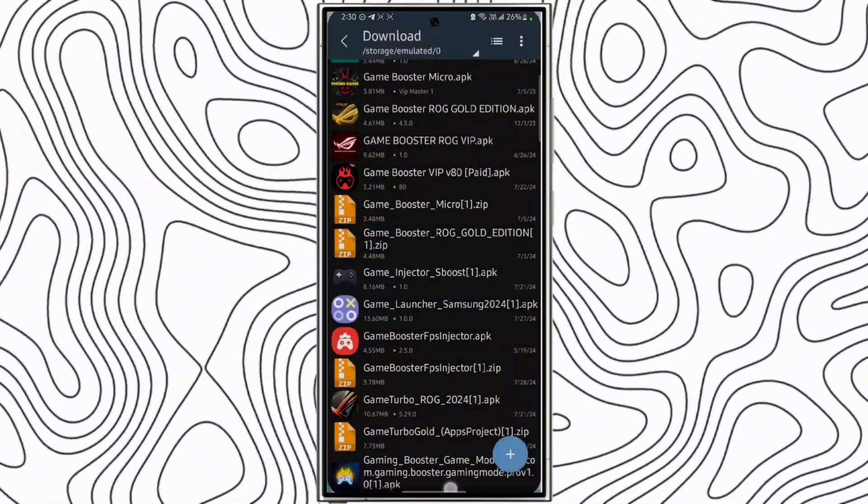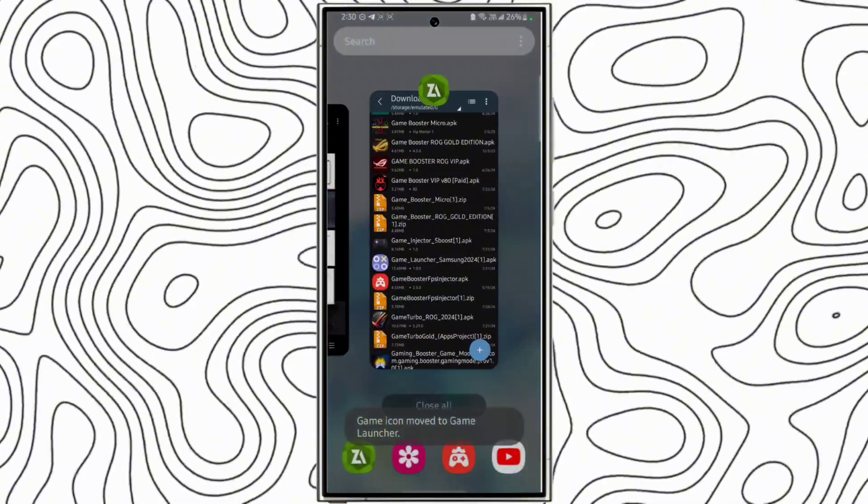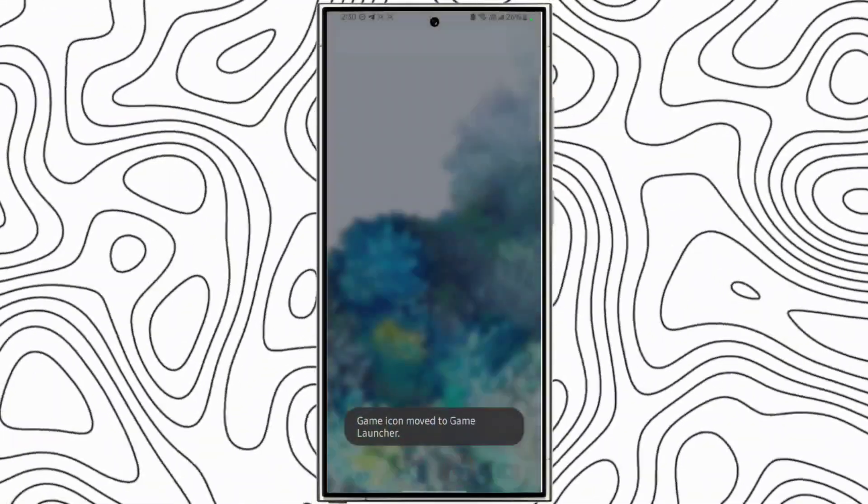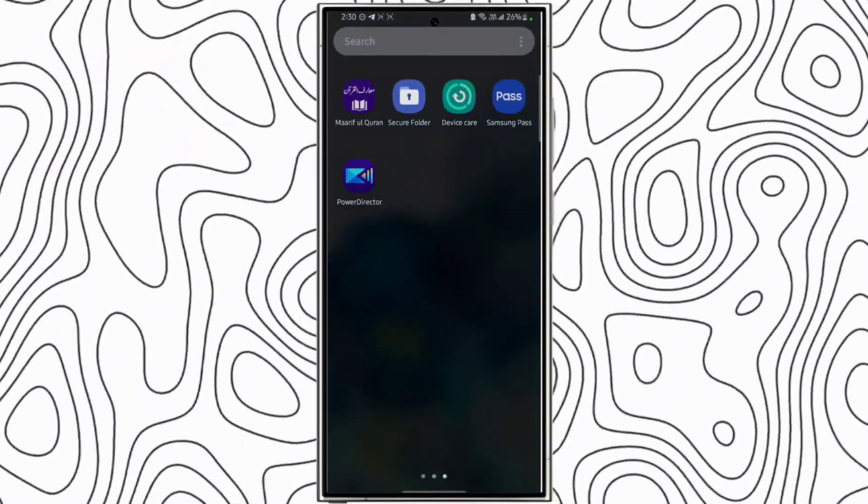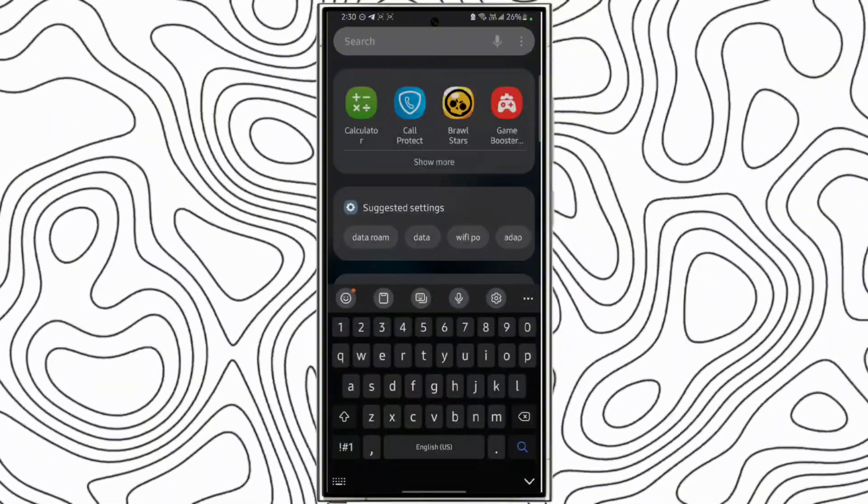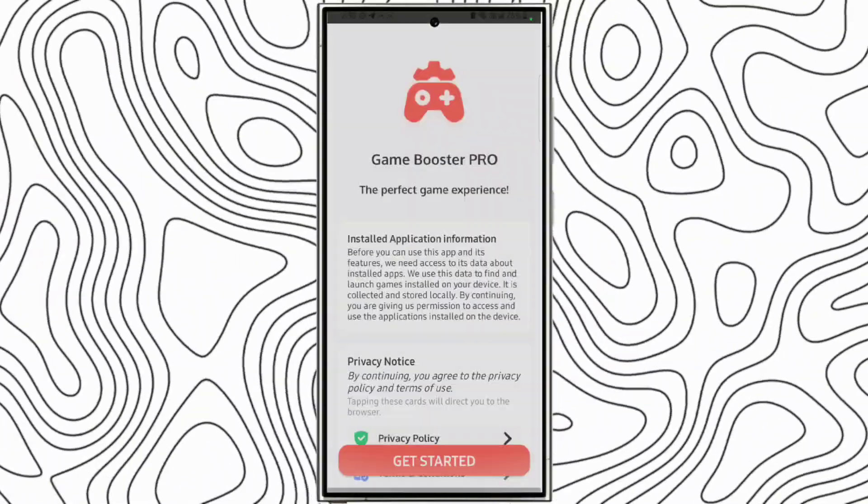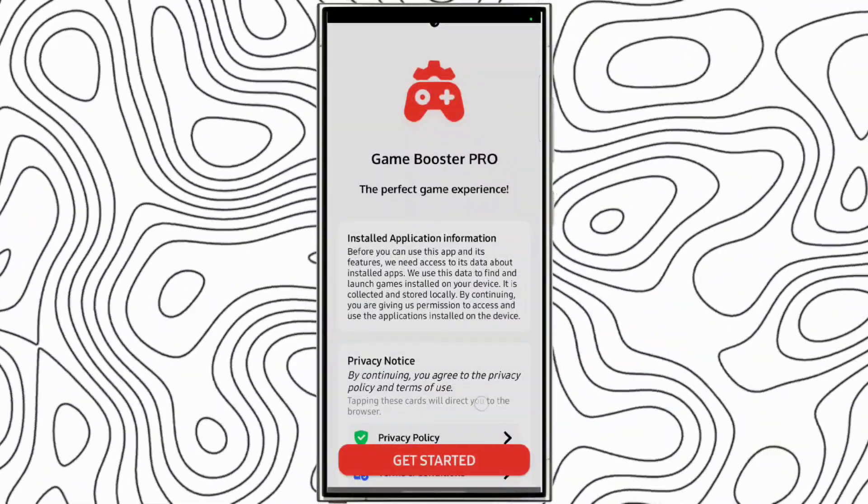Done. Now go back. Close all the background running apps. Here's the application.